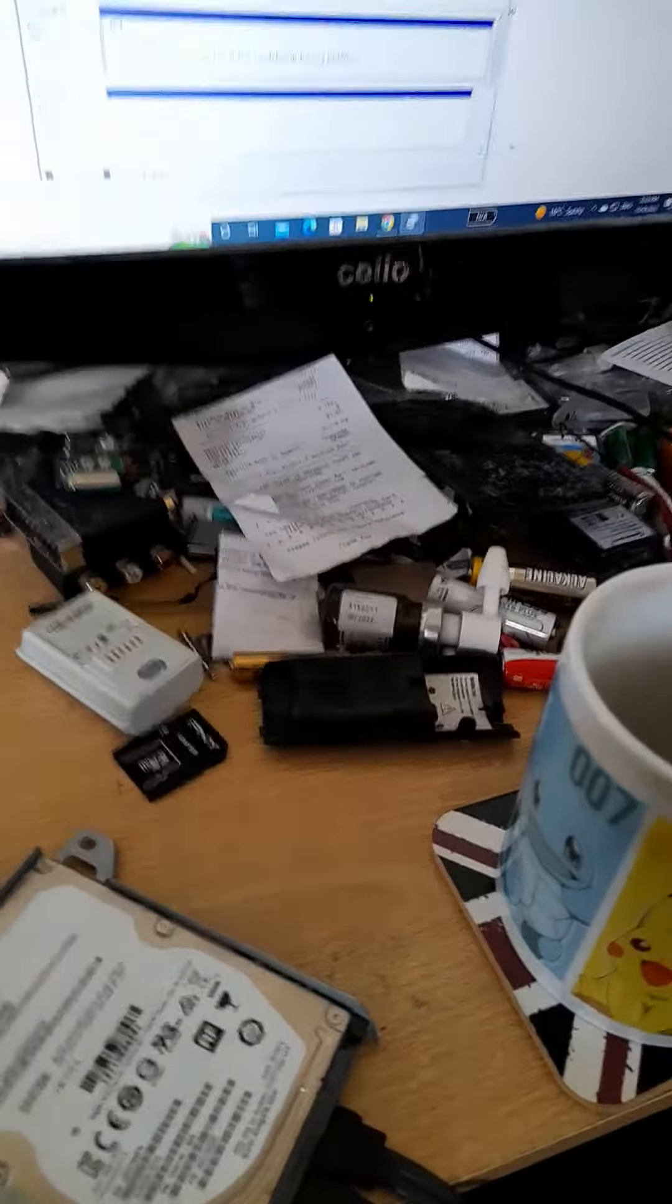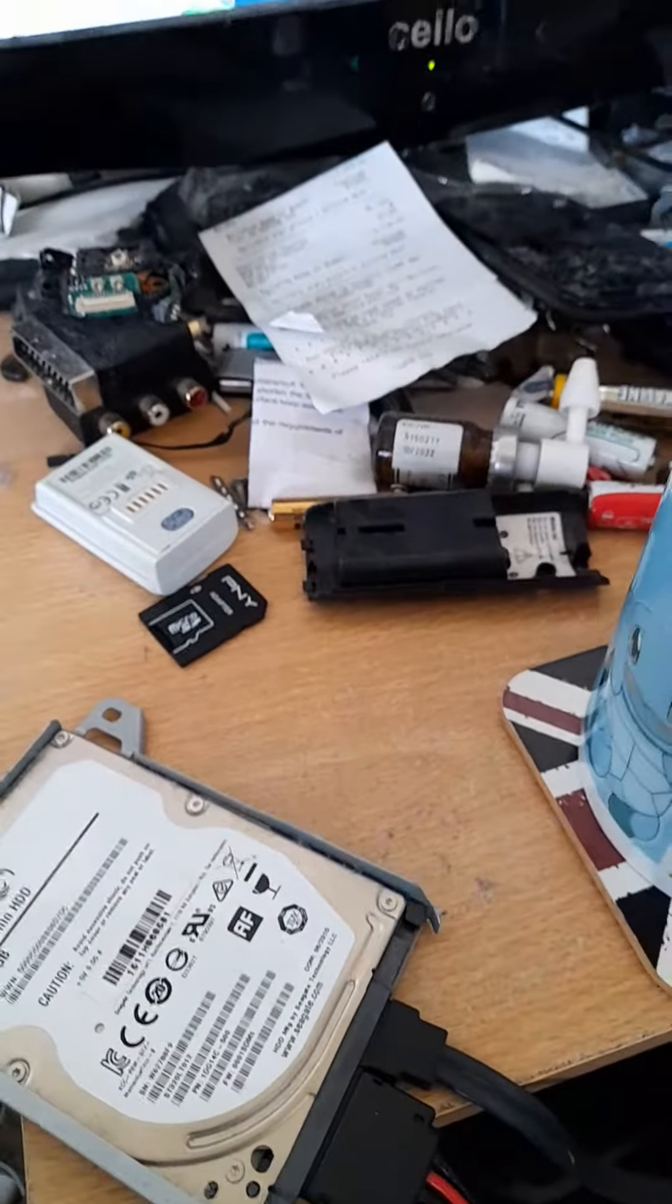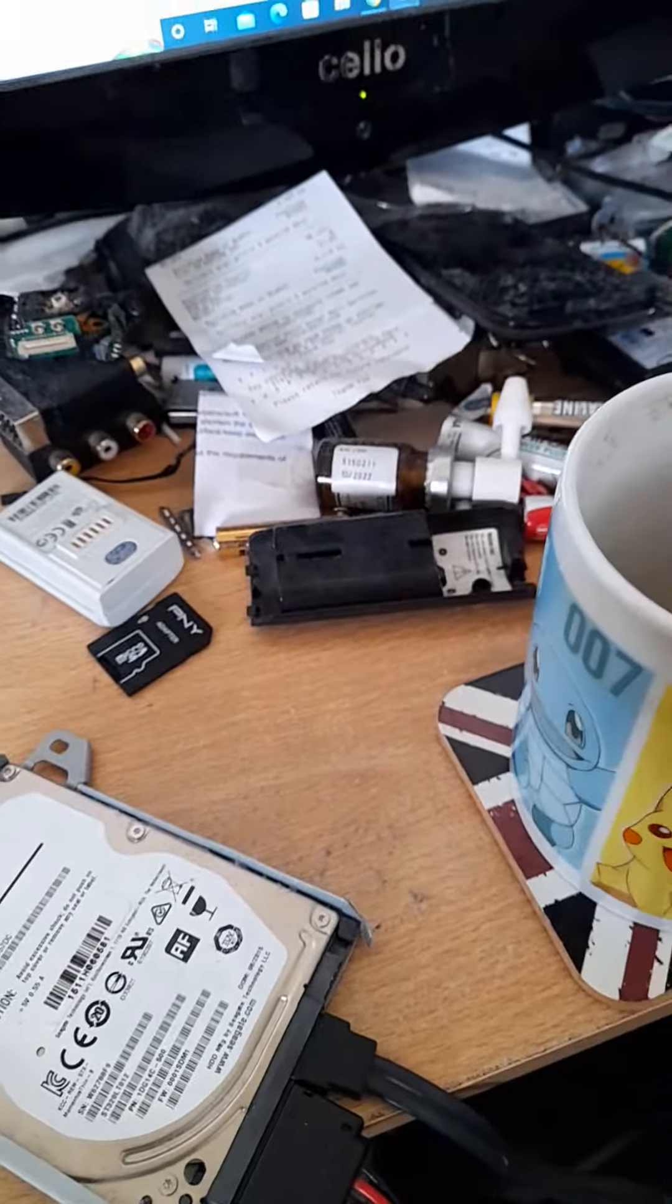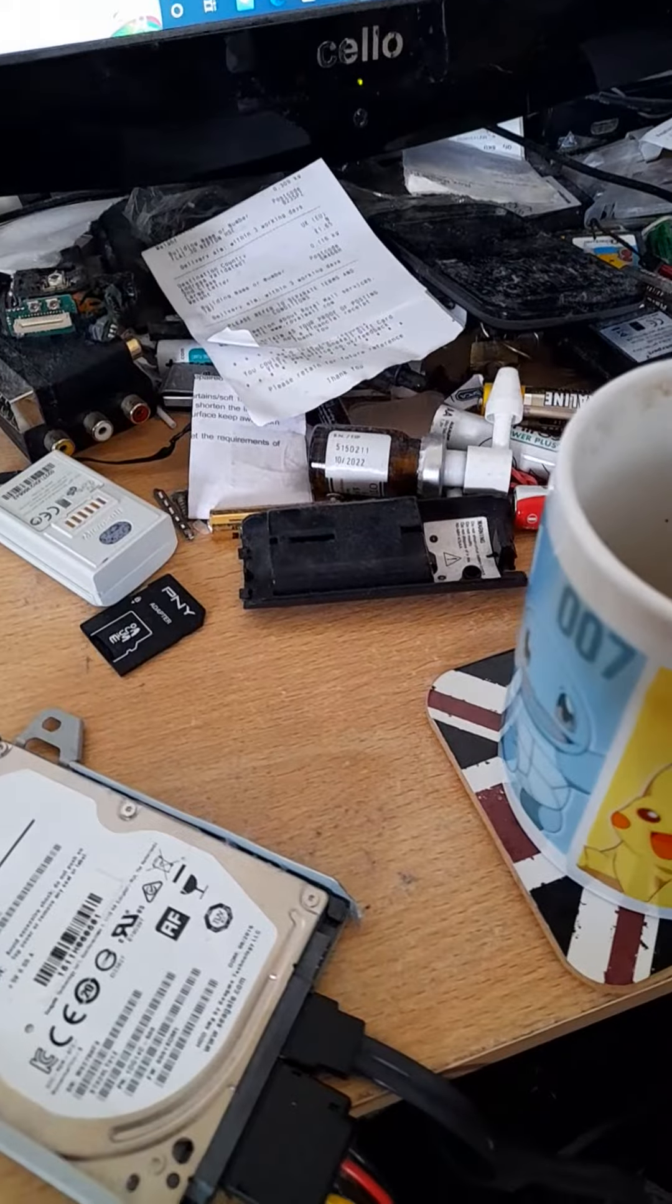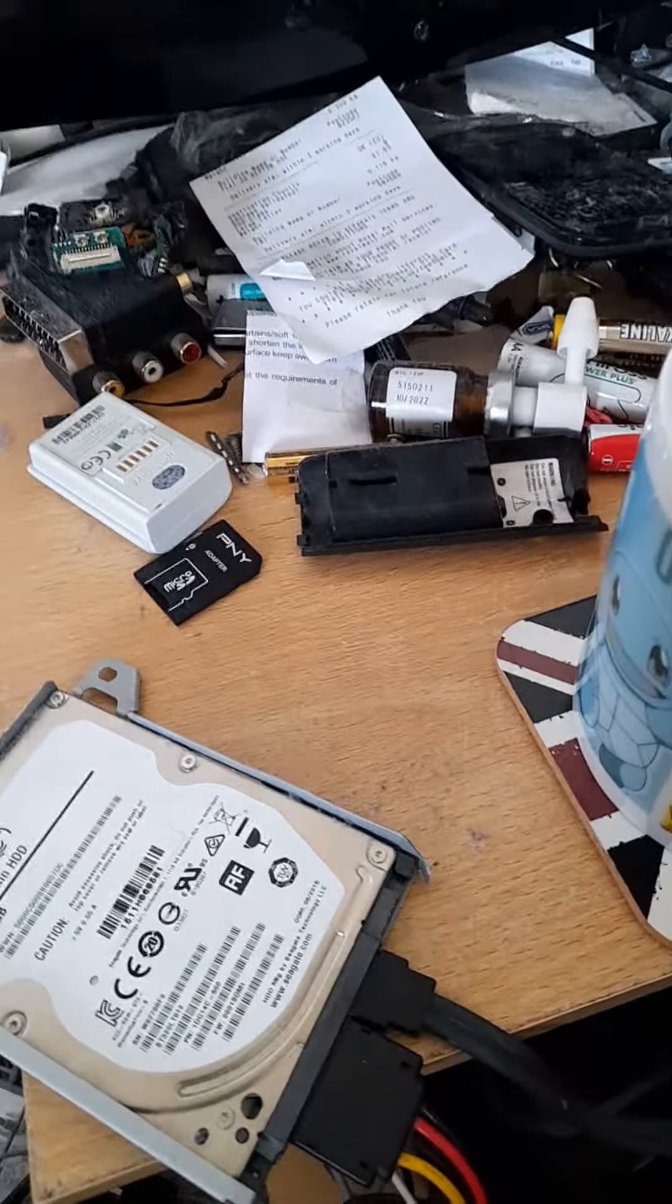Basically what you need is a hard drive and a USB pen drive. I haven't got one with me but I'll just pause the video and show you one.